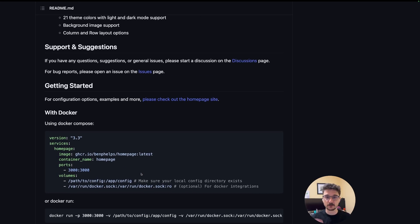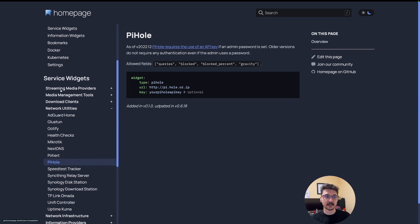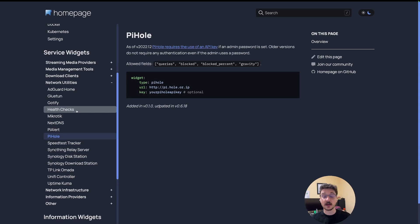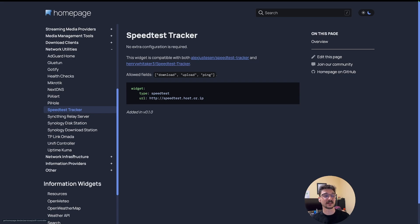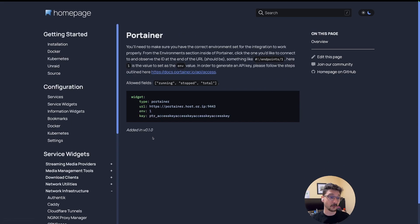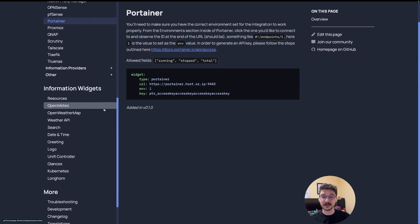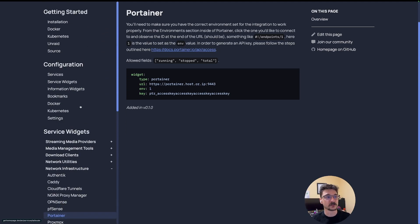Very easy to set up — link will be in the description. The other website you're going to need is the Homepage getting started documentation. It has a list of everything, including service widgets you can use like Pi-hole, speed test tracker, and more. The one I'm going to play around with is Portainer — I want to get that configured on my server. This documentation is your single source of truth for all the information and configuration you can do for your Homepage. So enough talking, let's get into some configuration.